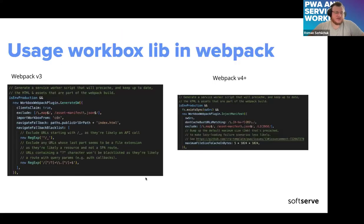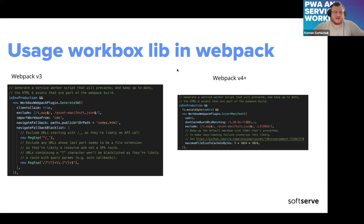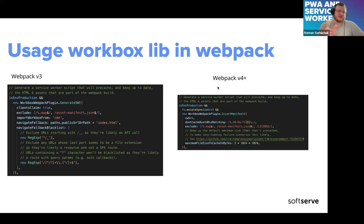Webpack uses Workbox under the hood to generate a service worker, but with a twist. In older React applications using Webpack version 3, people had a service worker generated straight out of the box when running an npm build. But in Webpack version 4, you need to create your own service worker template, put it in the source folder, and Webpack will search for this template. If found, it will proceed to generate a service worker by injecting the manifest.